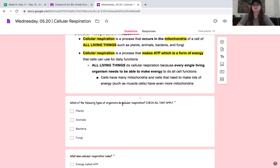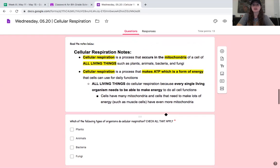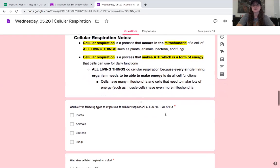Which of the following types of organisms do cellular respiration? Check all that apply. Plants, animals, bacteria, fungi. Make sure you've checked your answers. You should have checked all four — it says it right there in the text. Remember, anything that's alive does cellular respiration.